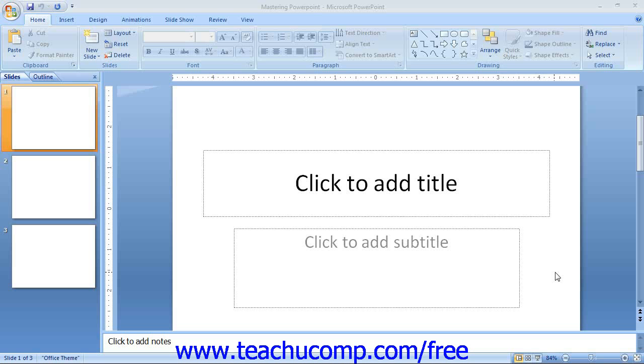The picture shown in this lesson is the initial screen view when you open a new presentation in PowerPoint 2007.